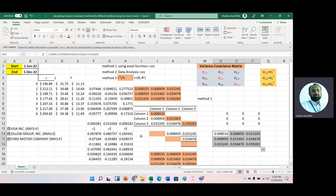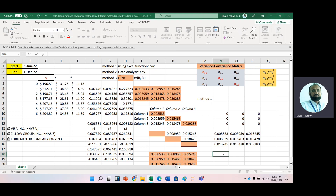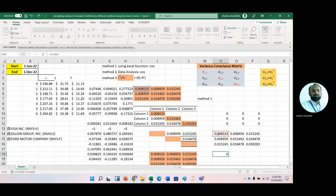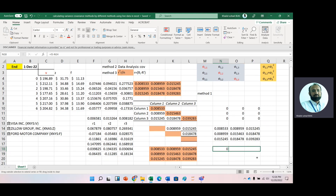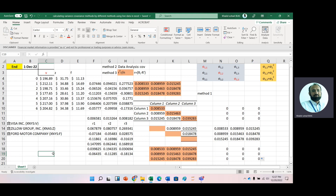Now you can see we have the same result. You can check whether the result is the same — this is the first one minus the last one — yes, we have zero. So in this video we have learned how we can get the variance-covariance matrix in three different methods. Thank you very much for watching this video.